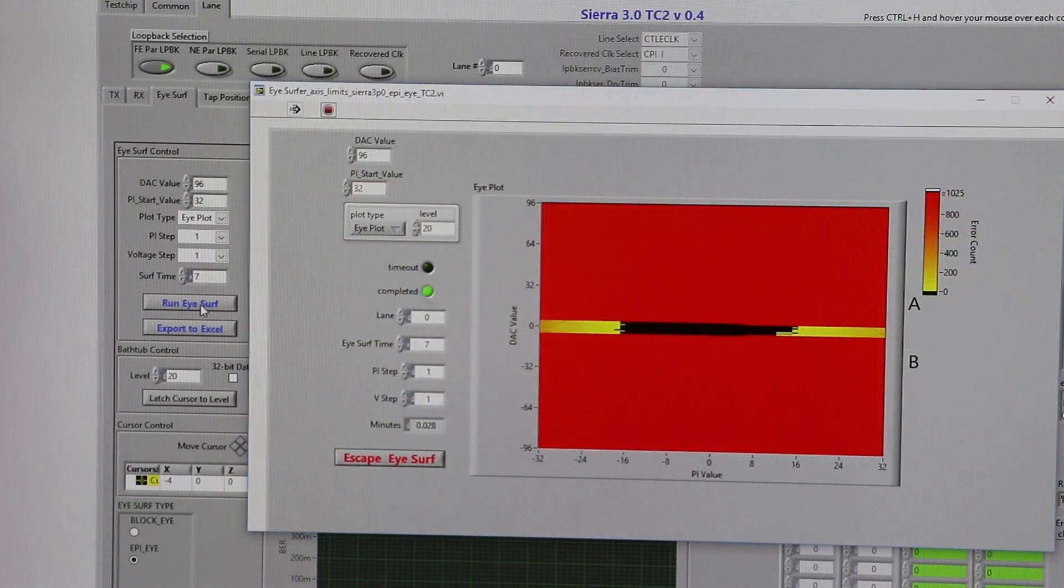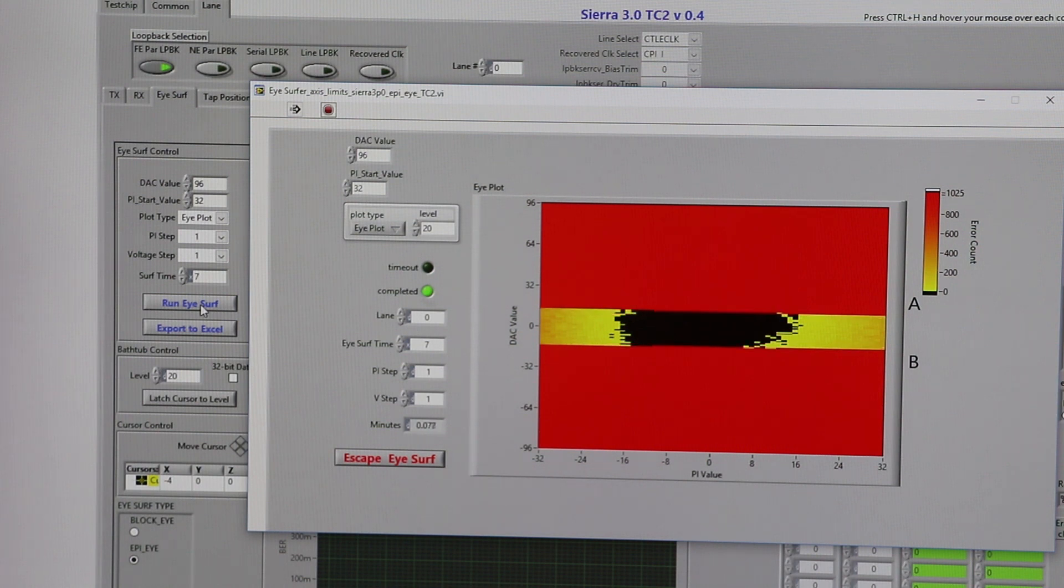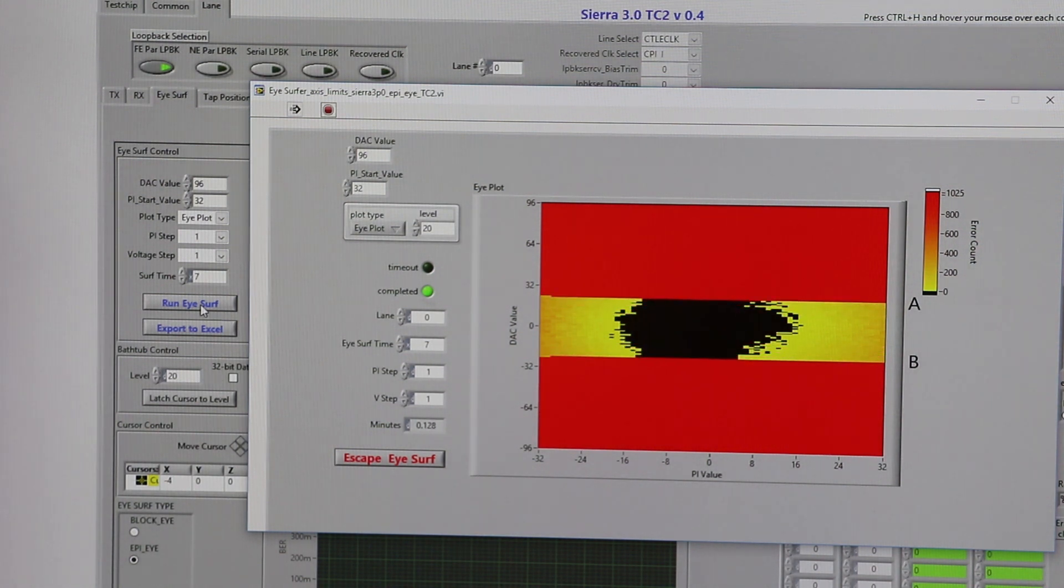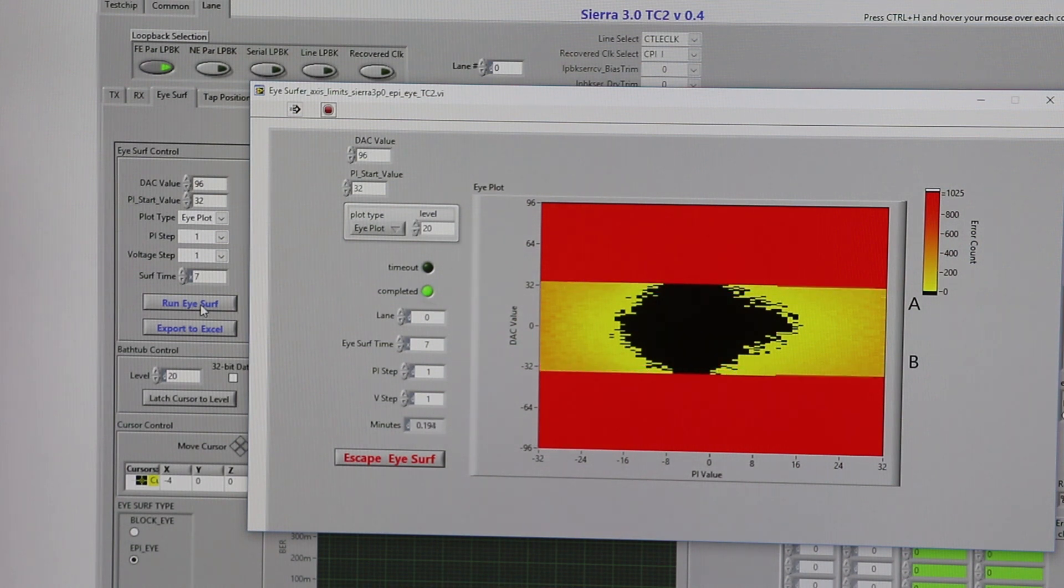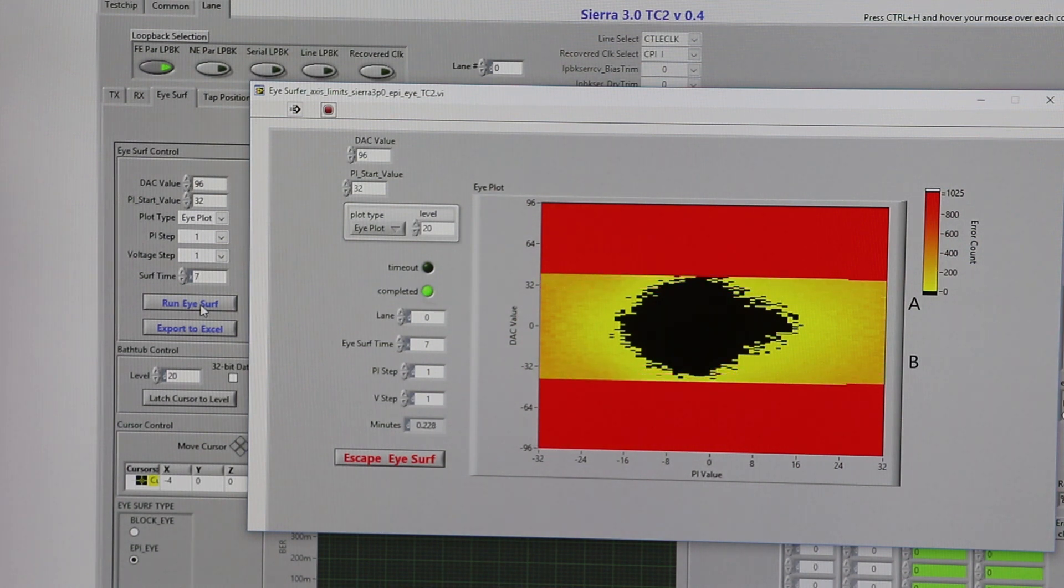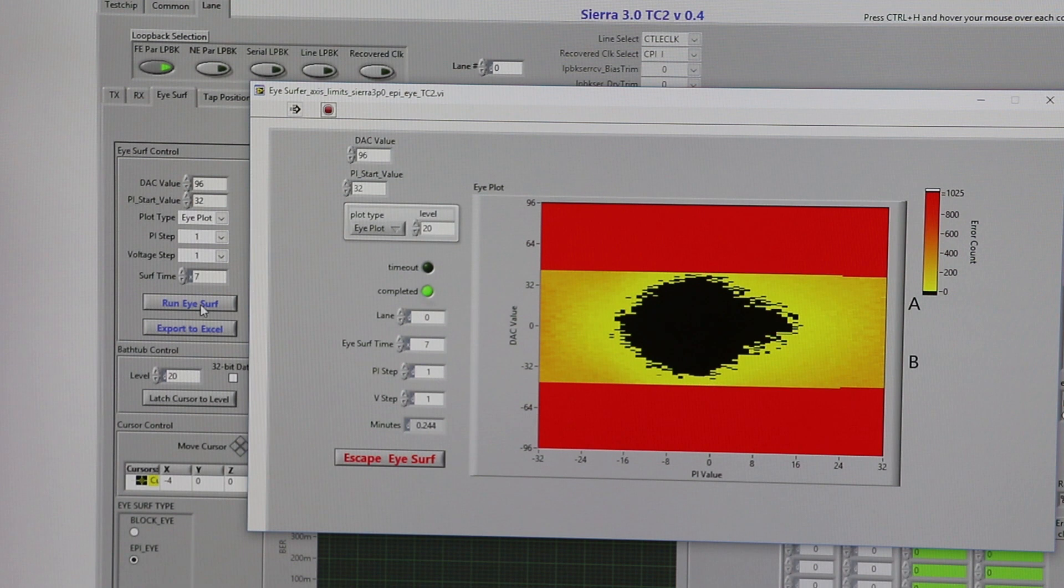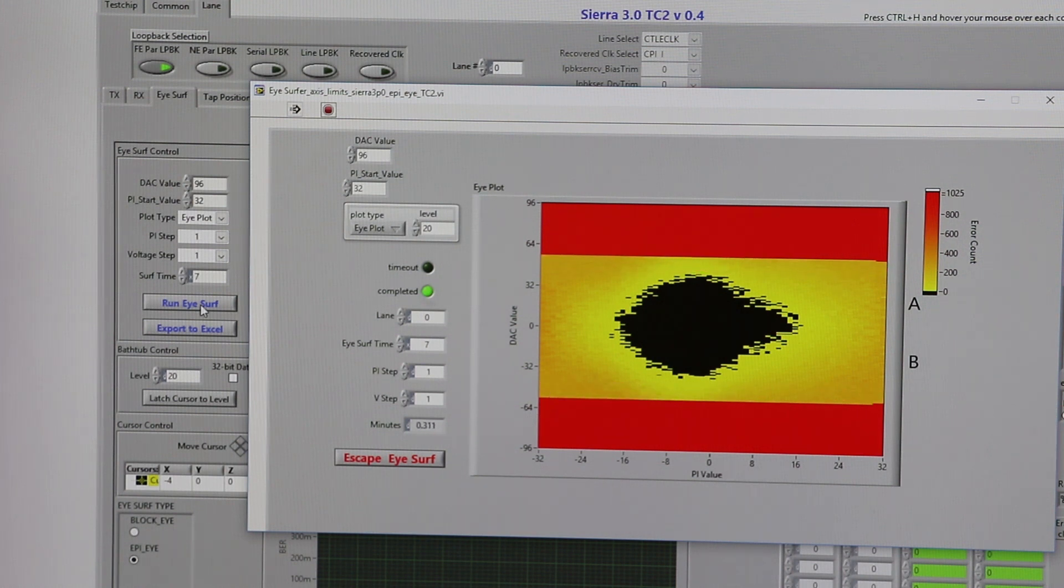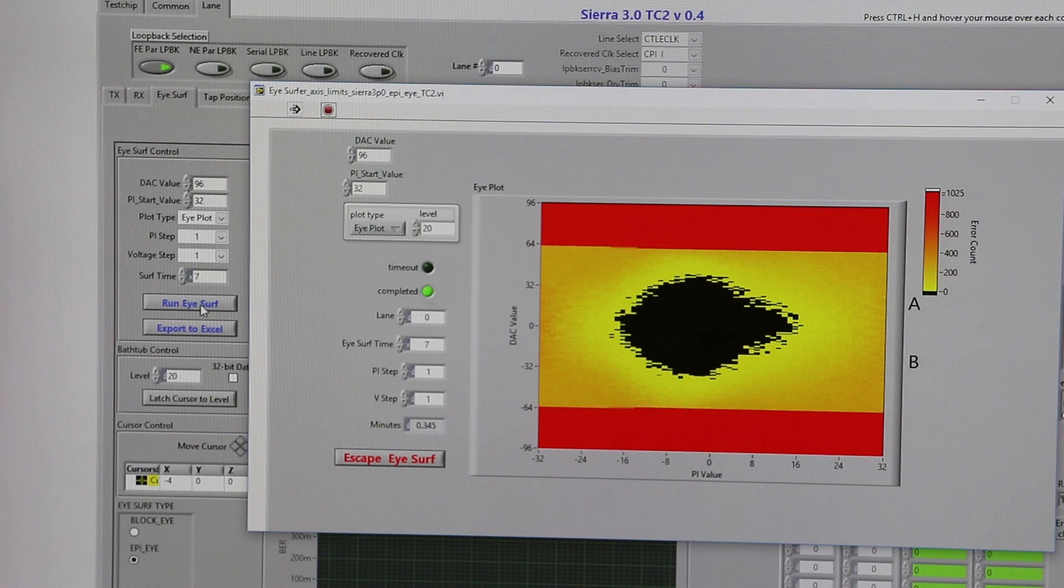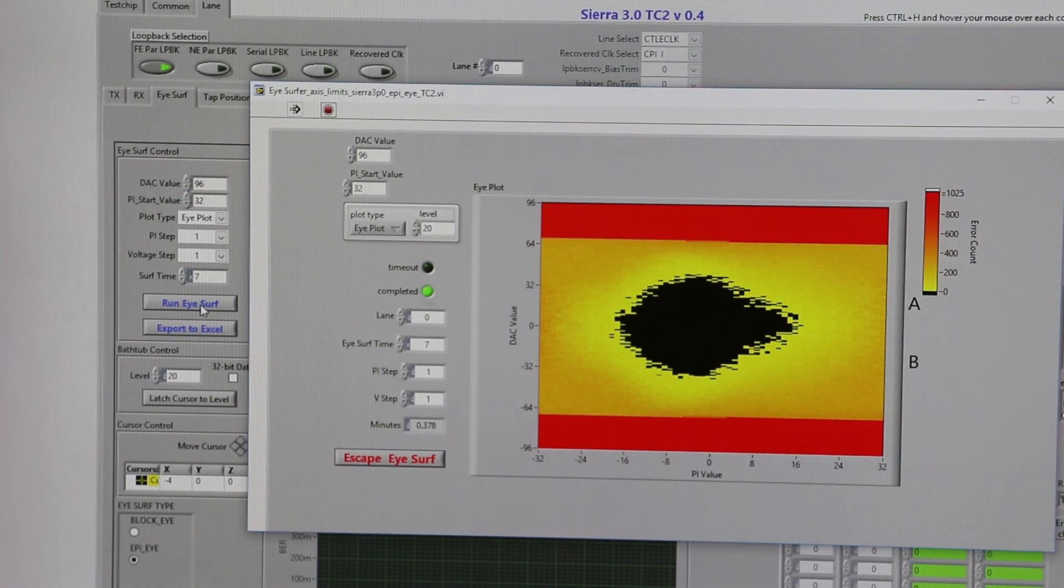We are now showing a live capture of an eye on one of the lanes running 16 gigabits per second through 30 dB channel. As you can see, the eye is wide open coming in through our receiver through the channel that is calibrated for PCIe Gen 4 Jitter Tolerance with all the impairments turned on.